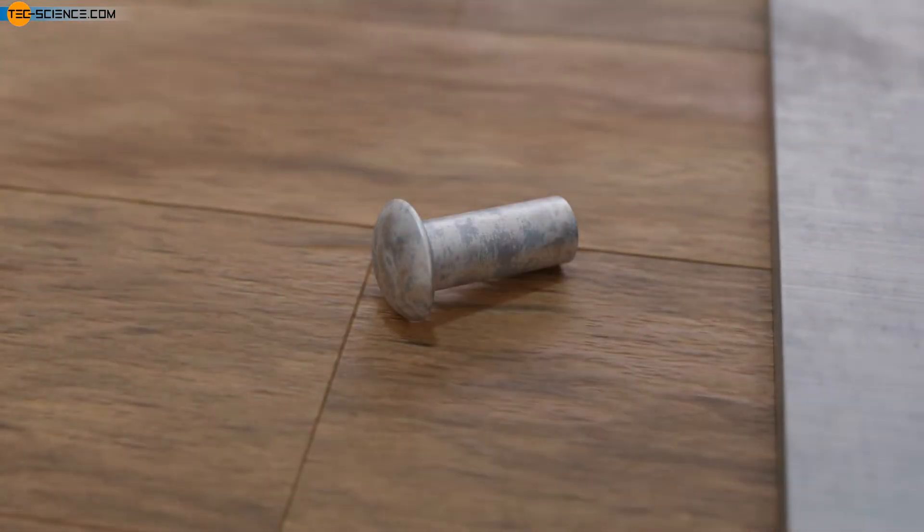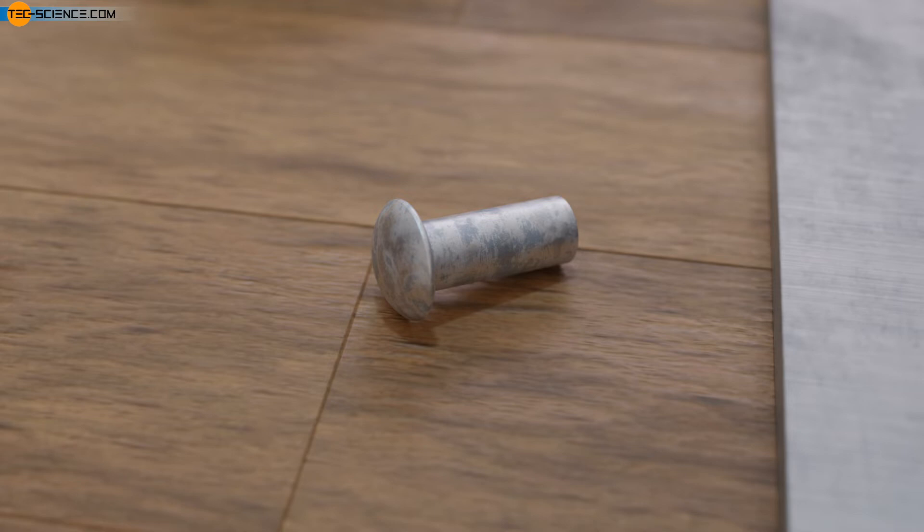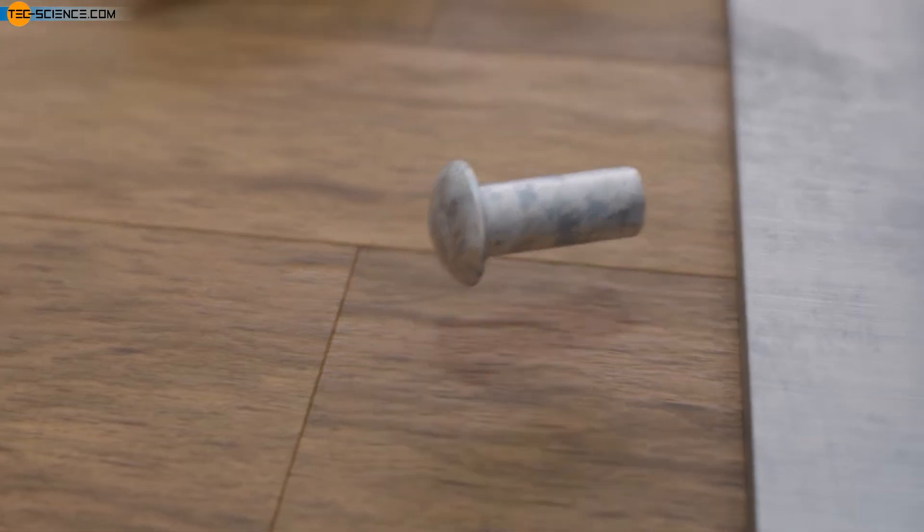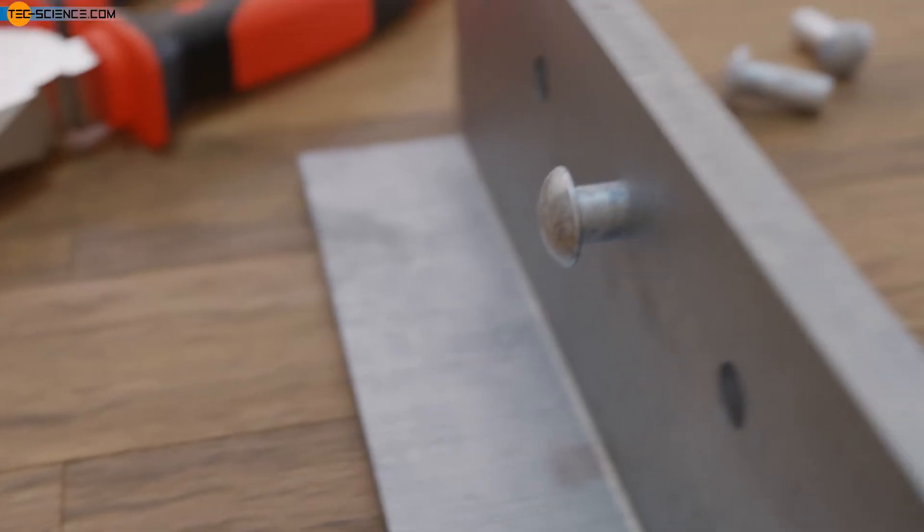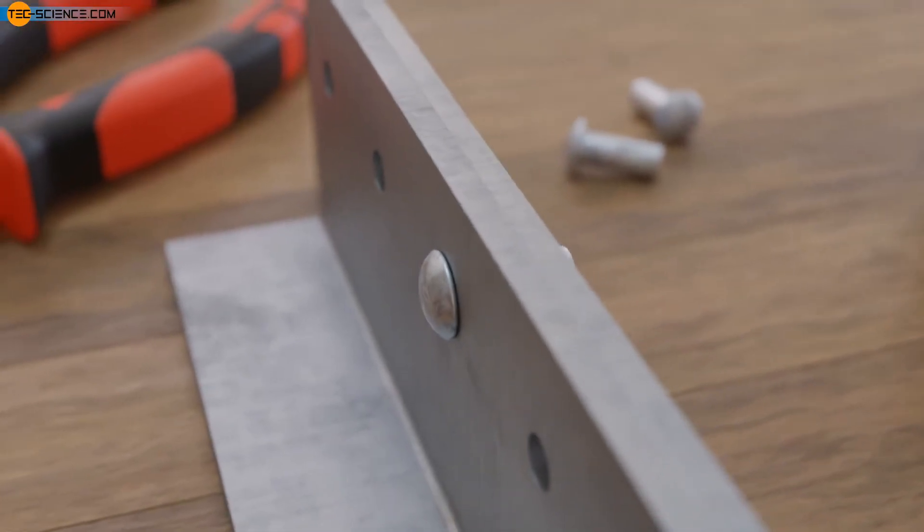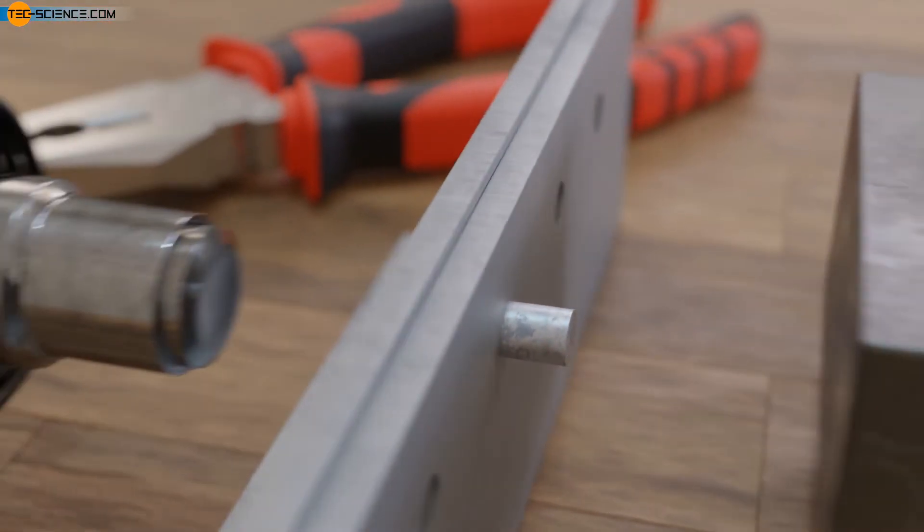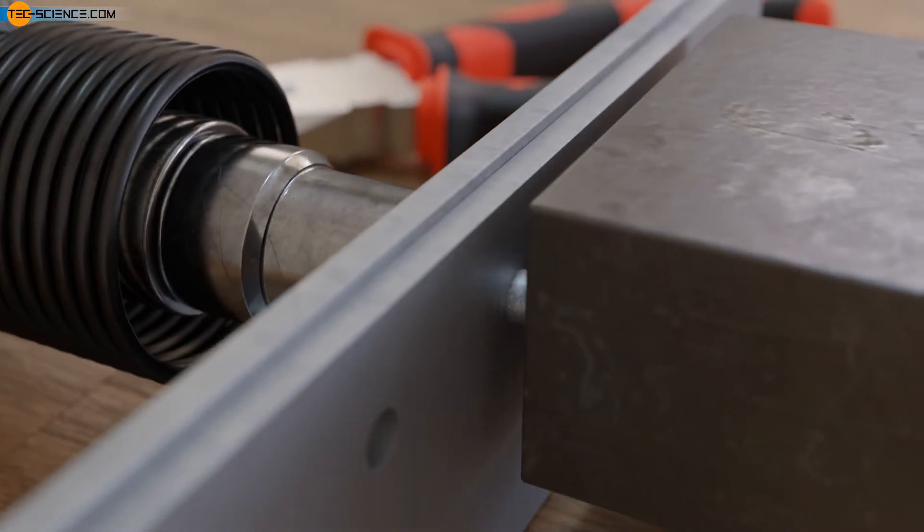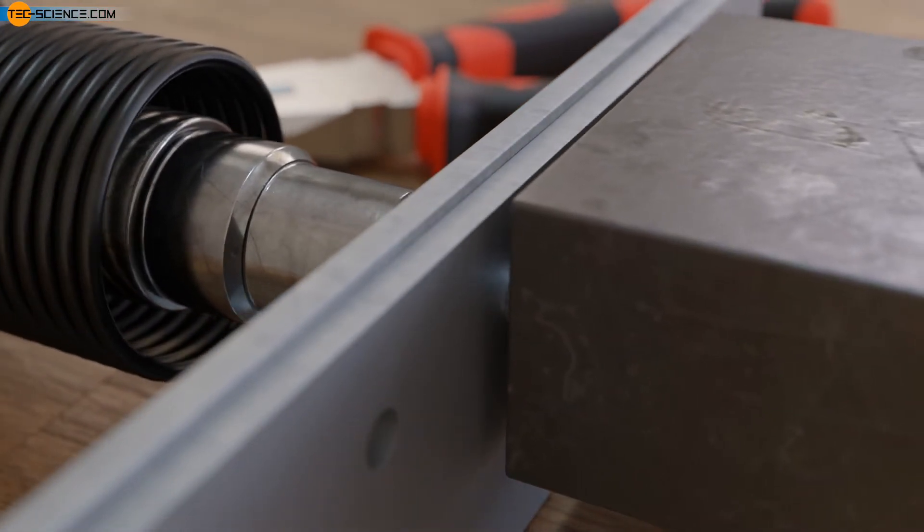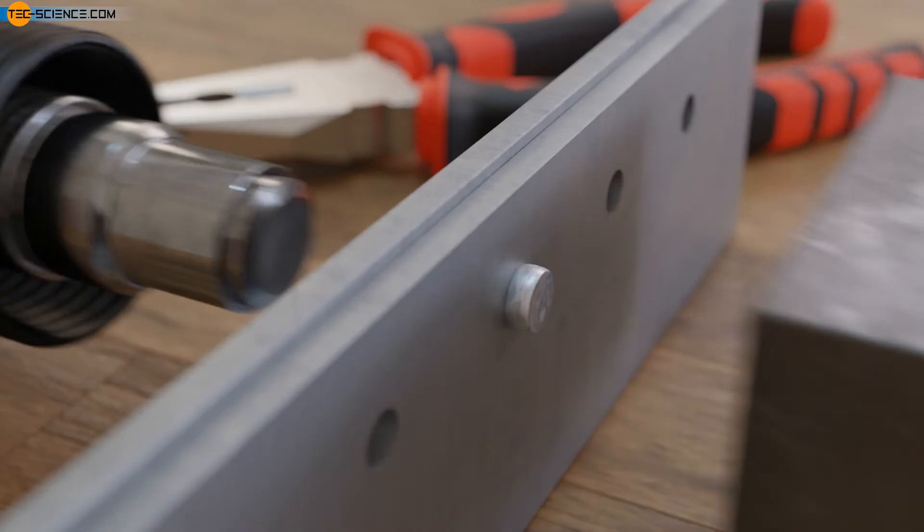In this state, duralumin is relatively soft and can be easily formed. For this reason, duralumin is used, among other things, as a material for rivets. The rivets can therefore be formed well at first in this soft state.